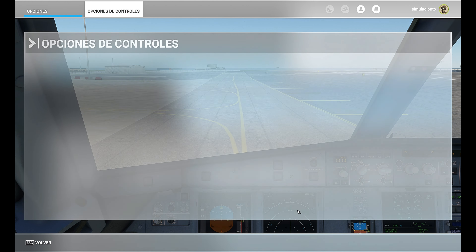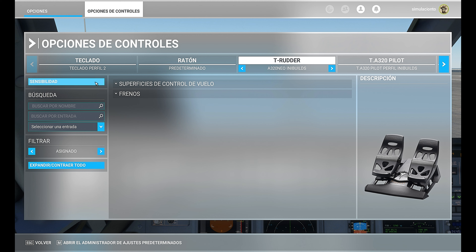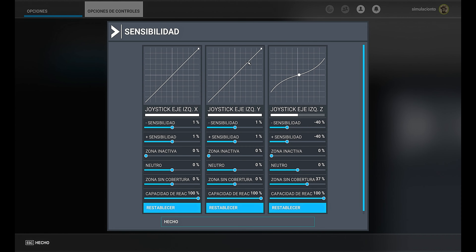Our A320NEO InniBuilds is powered on and we're ready on the apron to begin taxiing to the holding point of runway 27 here at Gibraltar Airport. Before starting, I'll show you the sensitivity values I've changed to test this flight controls configuration for the A320 InniBuilds. I've created two different profiles for the A320NEO InniBuilds, different from all other aircraft including the A320 Fenix. I want to check the rudder, which is the part where the A320NEO InniBuilds feels most uncomfortable, at least to my taste.